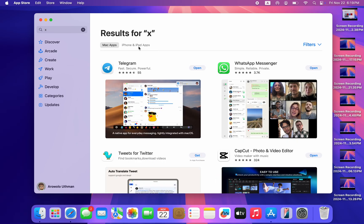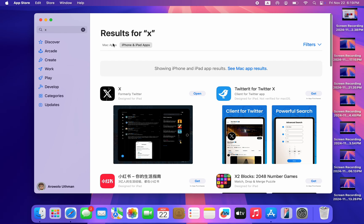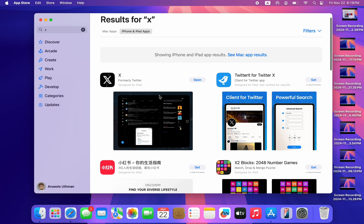Once you search for it, right here you are going to see Mac apps and iPhone and iPad apps. Just select iPhone and iPad apps.